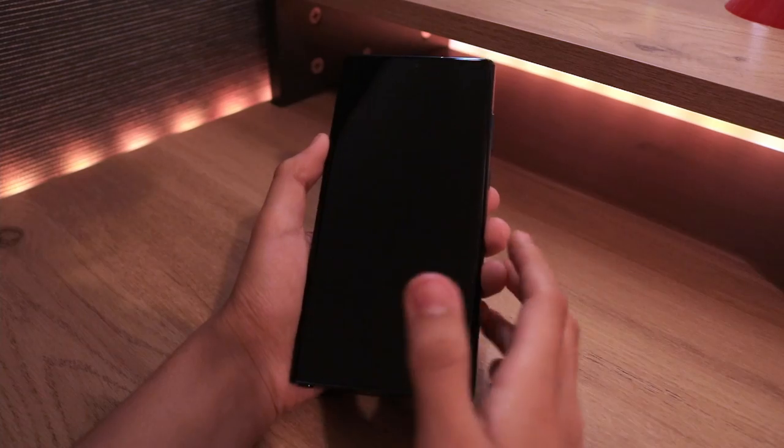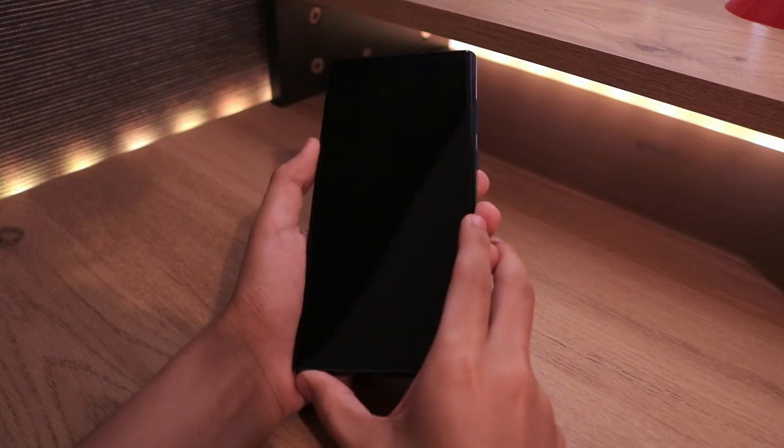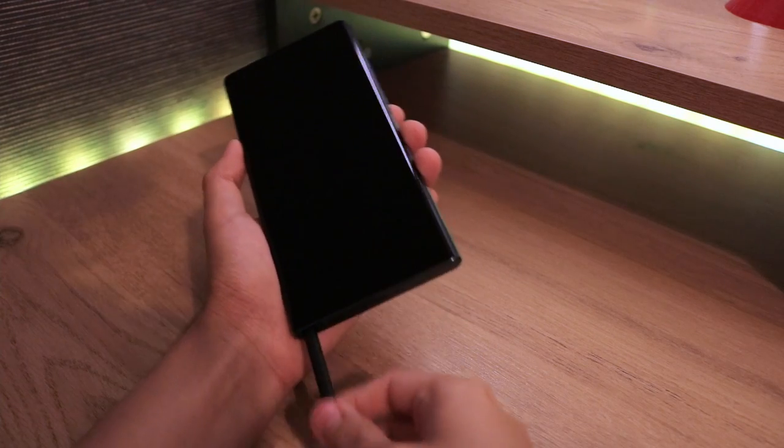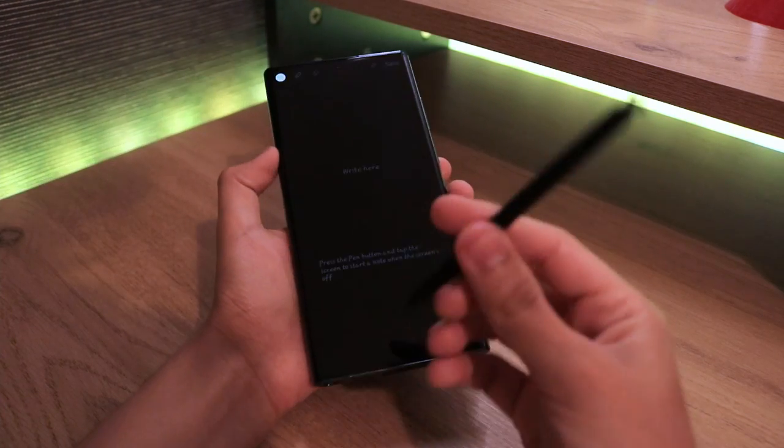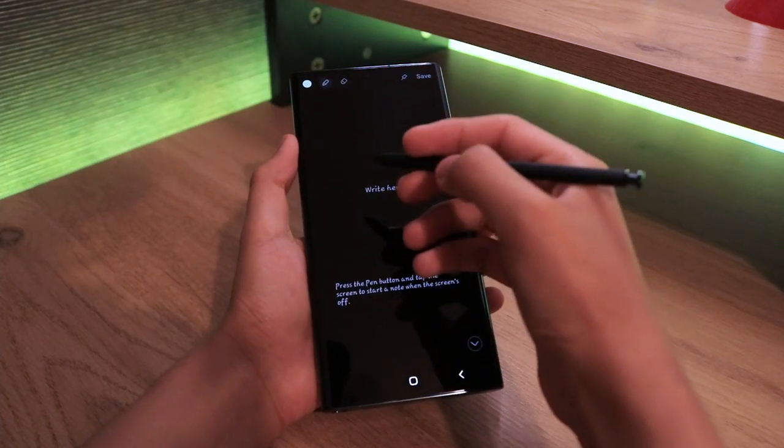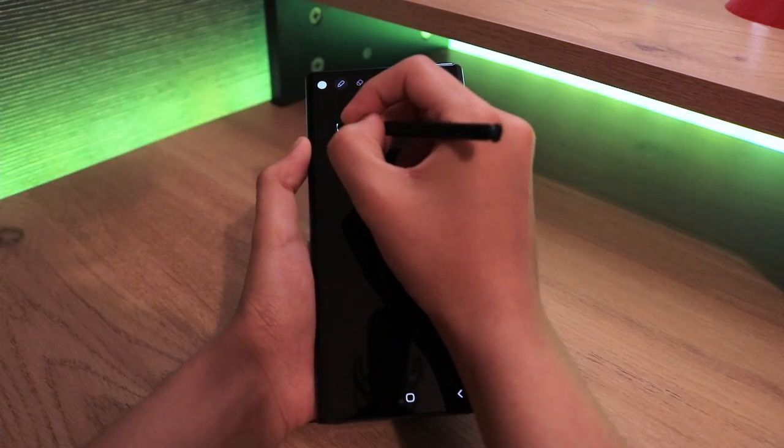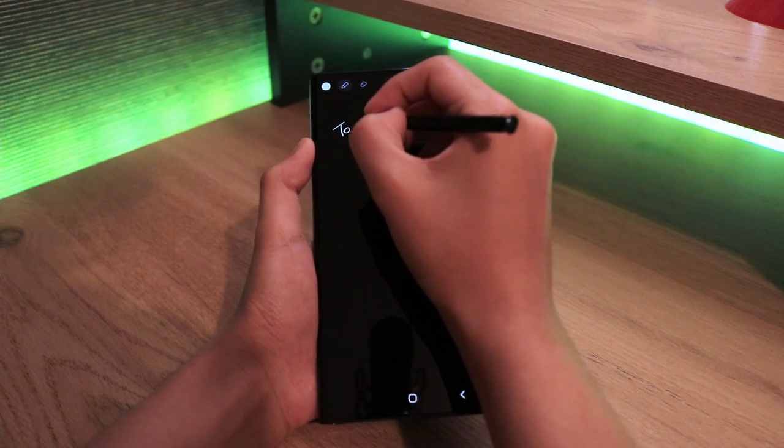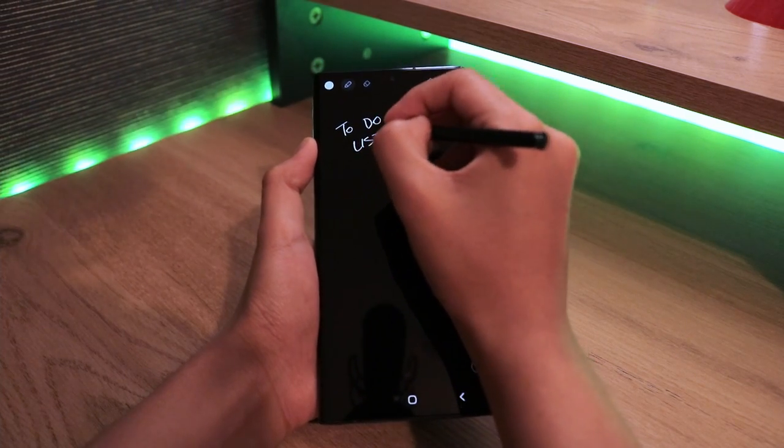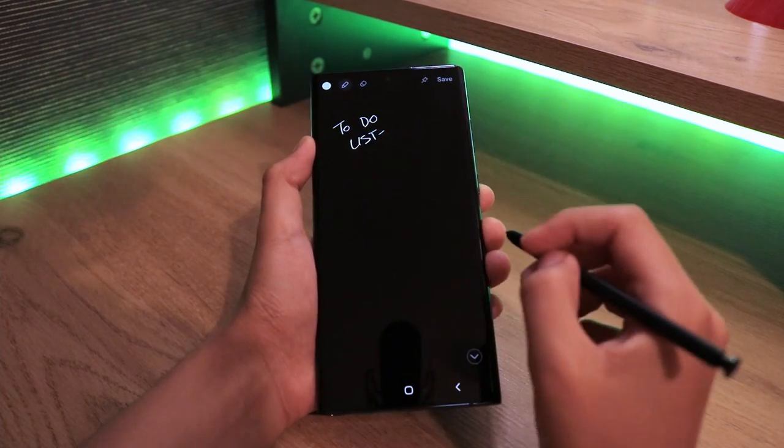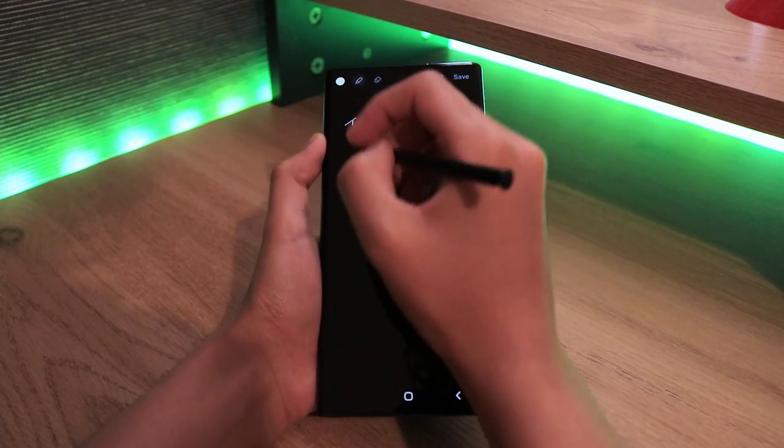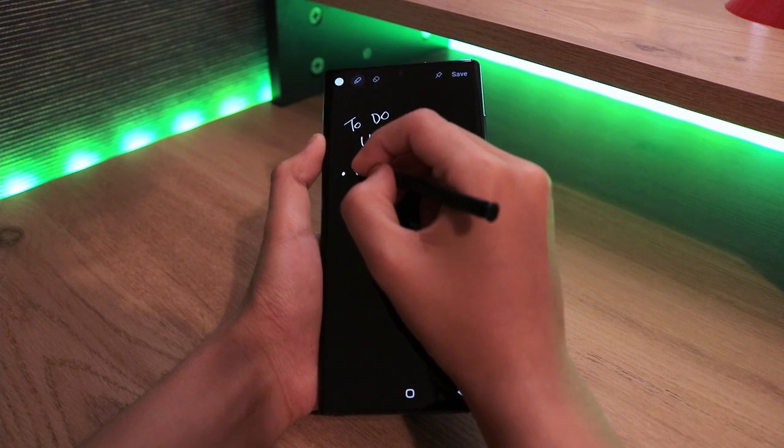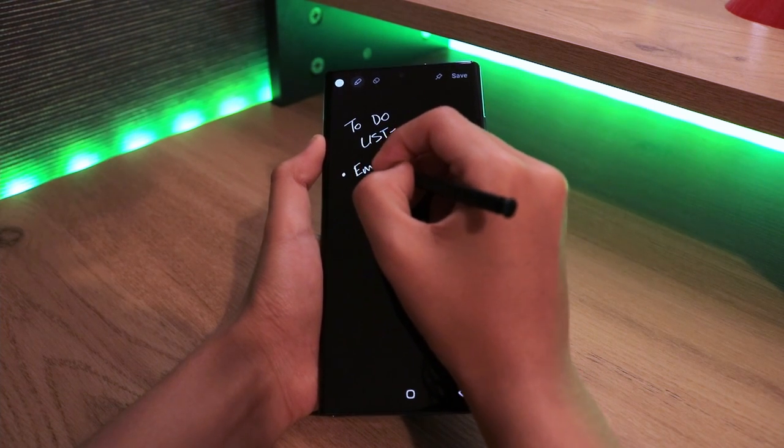Right from the get-go, when you remove your S Pen from the phone, you can start writing any notes on the black surface without even unlocking your phone. It's literally anything you need to jot down quickly, and you can do it very easily.